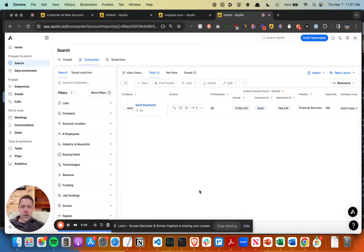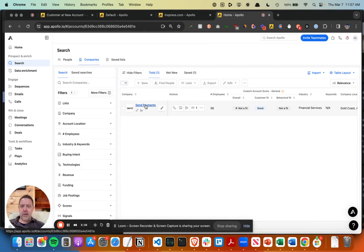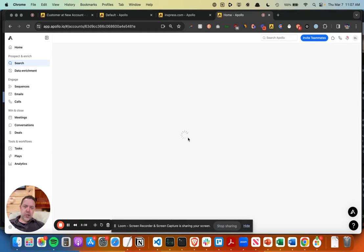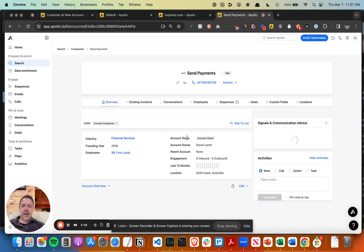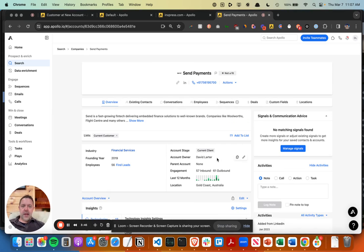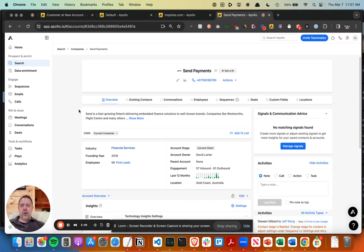Now there was only one so it went in really quickly. If I look at this account now it should have the account stage as current client, which it does right here. And it should also be in a list, and there it is right there. Lists, current customer.